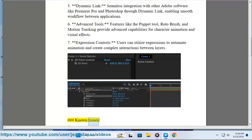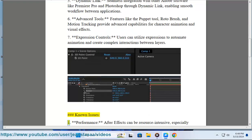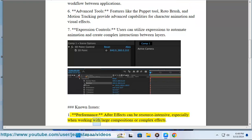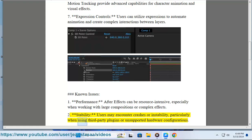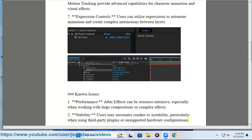Known Issues: 1. Performance - After Effects can be resource intensive, especially when working with large compositions or complex effects. 2. Stability - Users may encounter crashes or instability, particularly when using third-party plugins or unsupported hardware configurations.